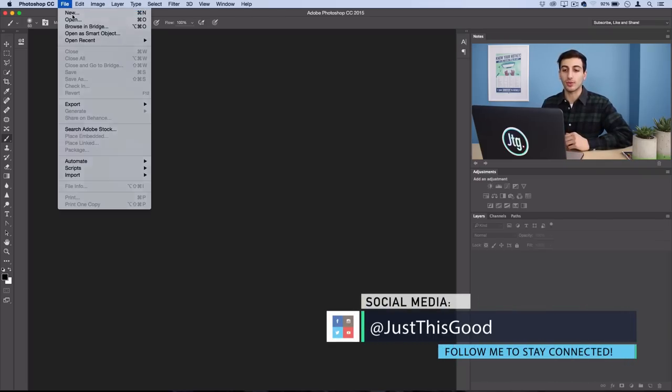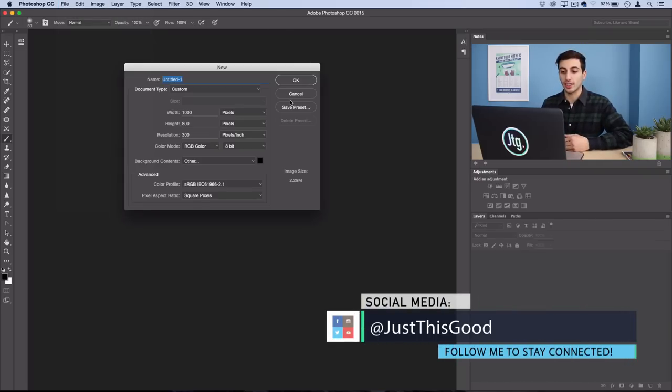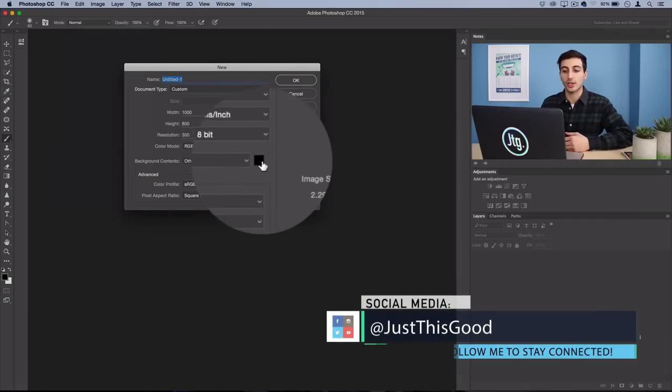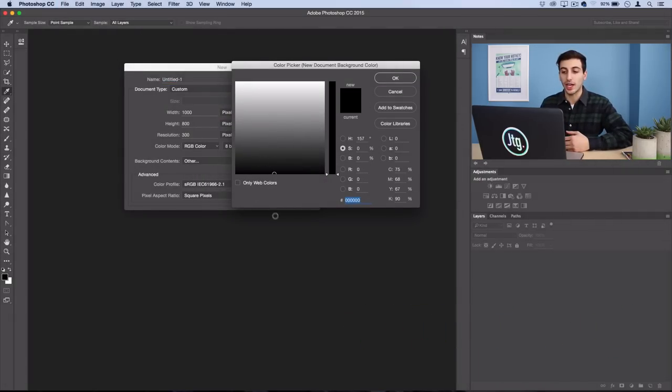So open up a new document, whatever size you'd like, and make sure you're working on a black background.